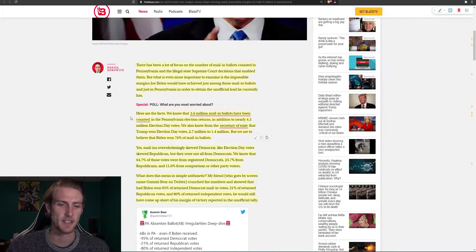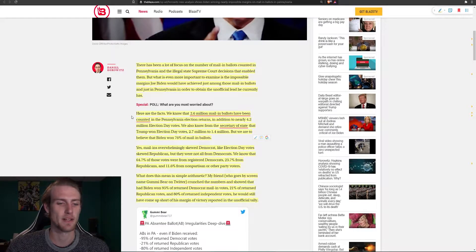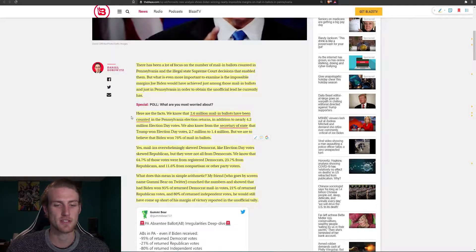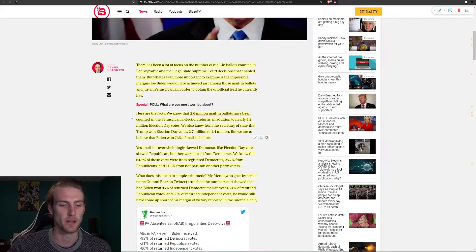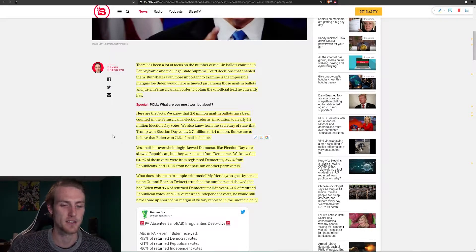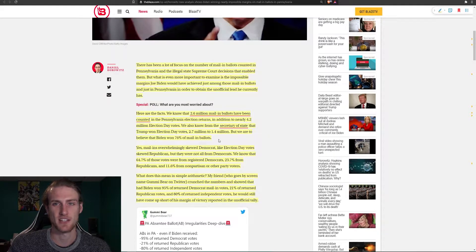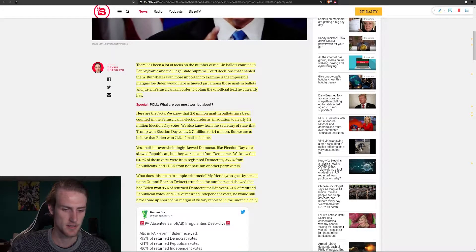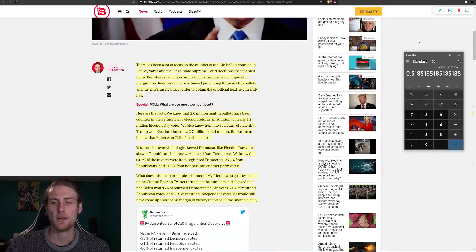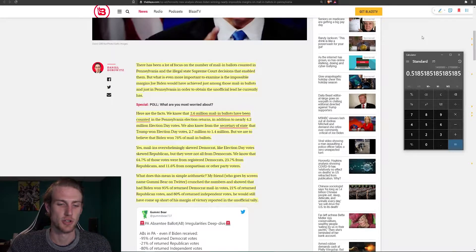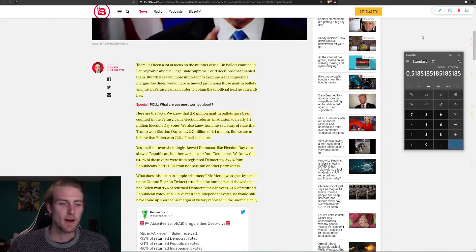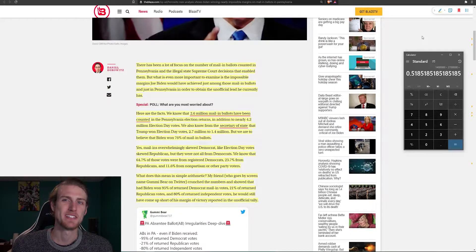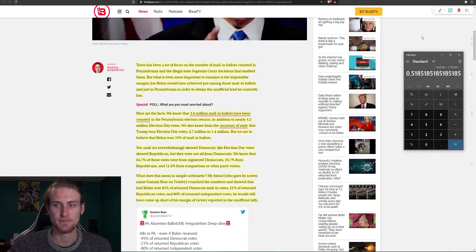Here are the facts. We know that 2.6 million mail-in ballots have been counted in Pennsylvania election returns, in addition to nearly 4.2 million election day votes. We also know from the Secretary of State that Trump won election day votes 2.7 million to 1.4 million, but we are to believe that Biden won 76% of mail-in ballots. So I did the math here on the percentage that Trump would have won of those ballots on election day. And as we can see, that is about 52% of the overall. Yet somehow with historic acceptance rate of mail-in ballots, Biden happened to win 76% of the overall of mail-in ballots returned there.